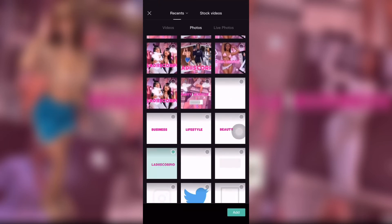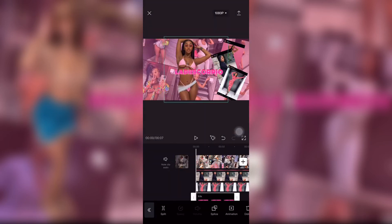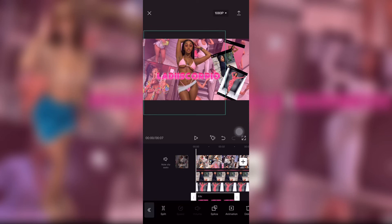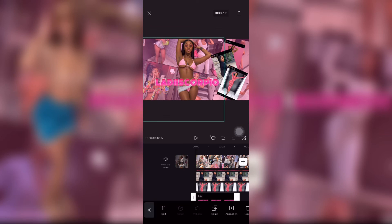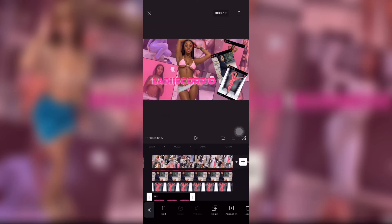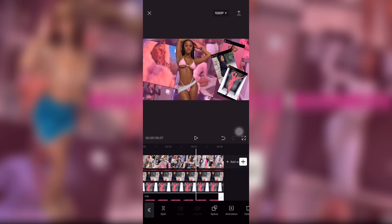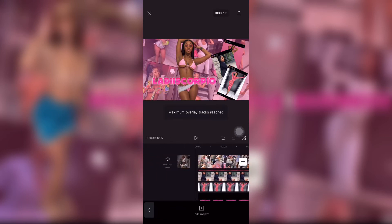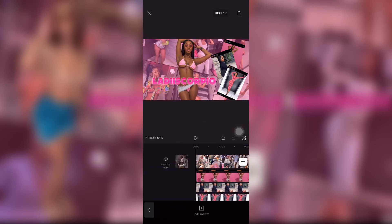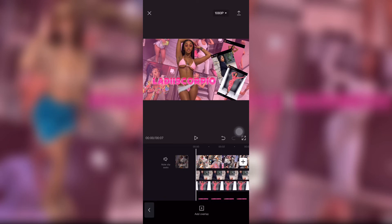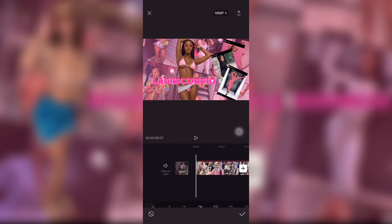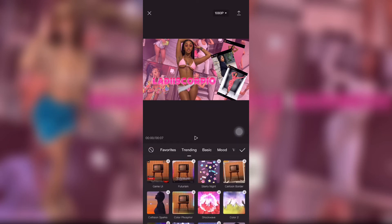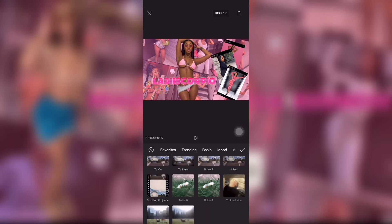I added her name, placed it right over her body, and stretched it out so it goes throughout the whole video. Since I couldn't add any more, that's when I went to add the effects for the background.